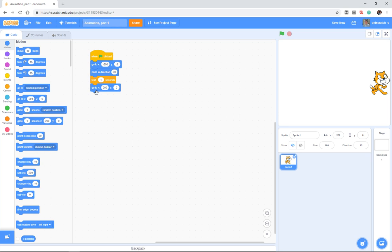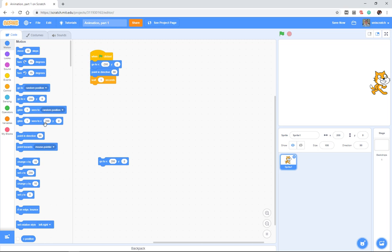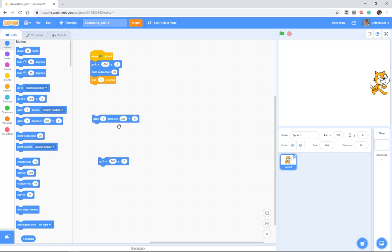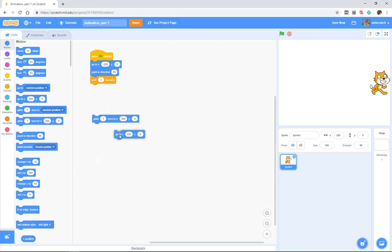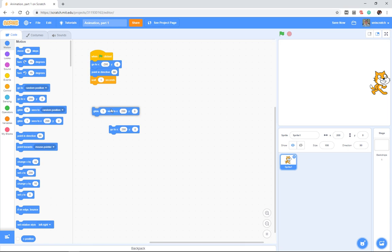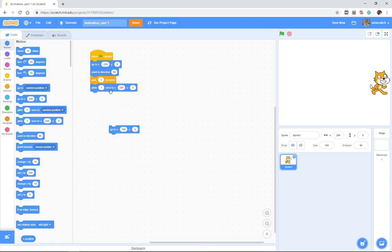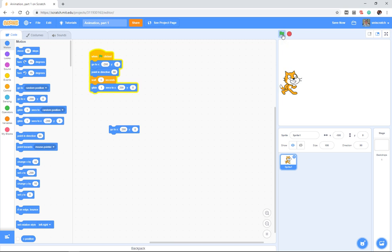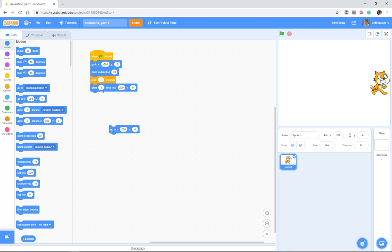So there are other ways that we can do this. Many of you may have discovered that there's this glide block. You can glide for some amount of time from where you are to a position. It's very similar to the go-to, but the glide says do it over a period of time. So I can say "places everybody and action" and the cat runs across the screen because he has to move 400 pixels in one second.